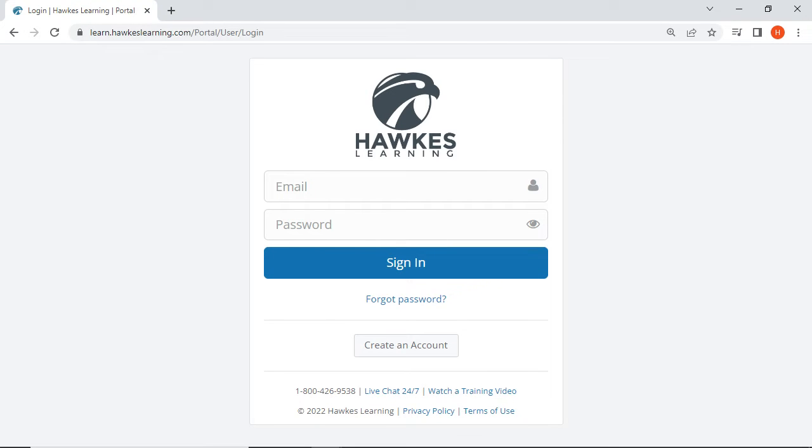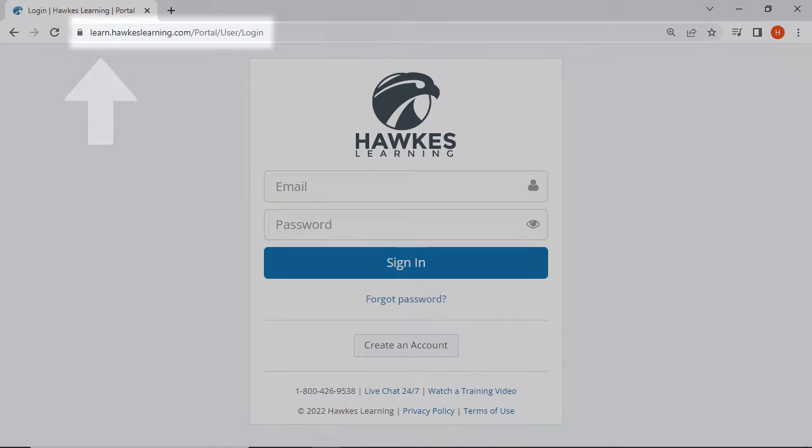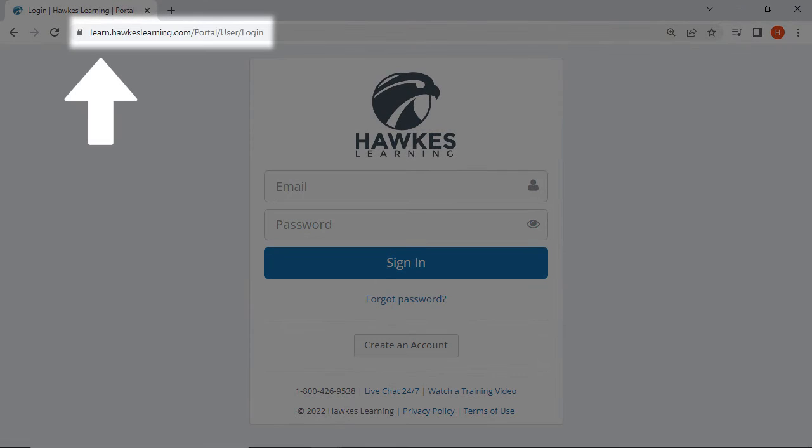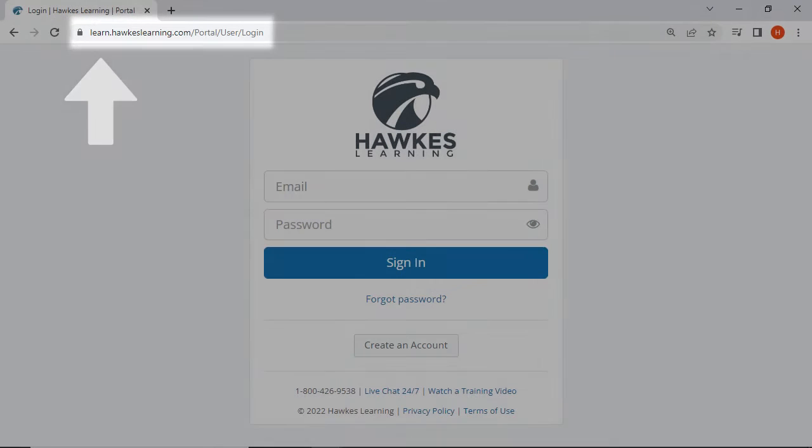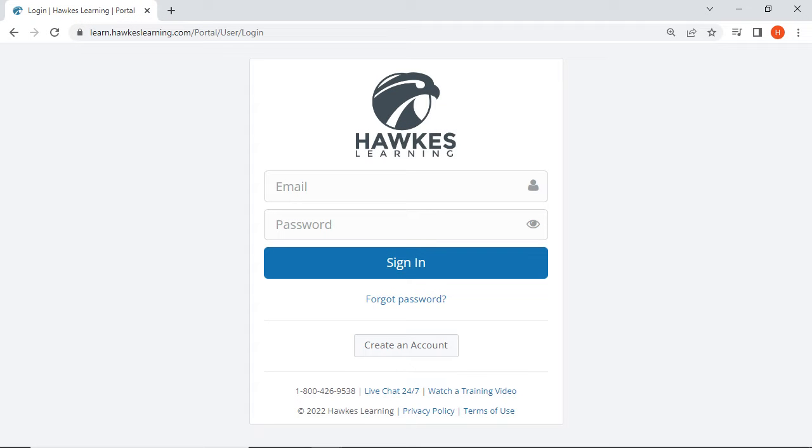In this video, we will walk you through the steps to create your Hawks Learning account. First, navigate to learn.hawkslearning.com. You will be brought to a sign-in page where fields to enter your email and password are displayed, followed by a sign-in button.